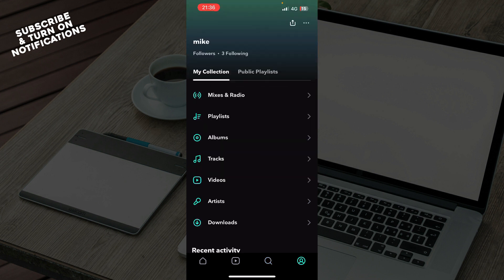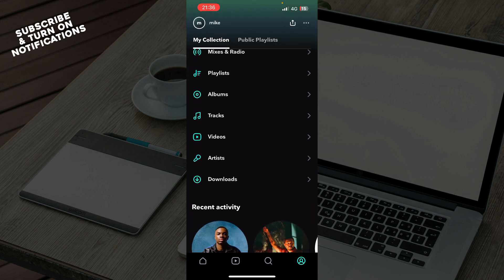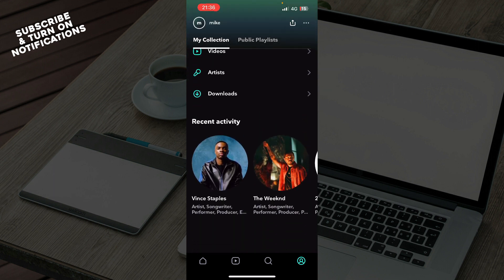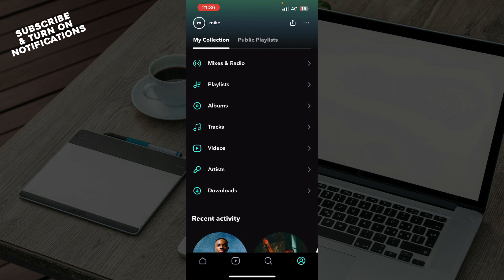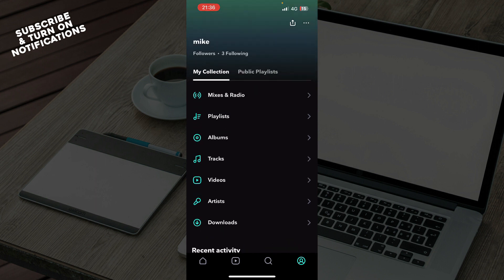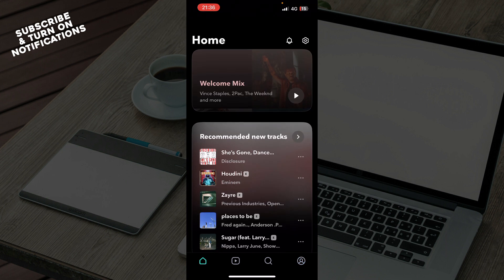We have your profile where you can see everything about your account - downloads, playlists, videos, tracks, everything in one place. Here you can click on edit profile or the settings to make changes.